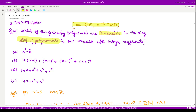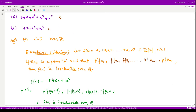We are given four options and out of these we need to test which among these polynomials are irreducible. We have several tests to check the irreducibility.